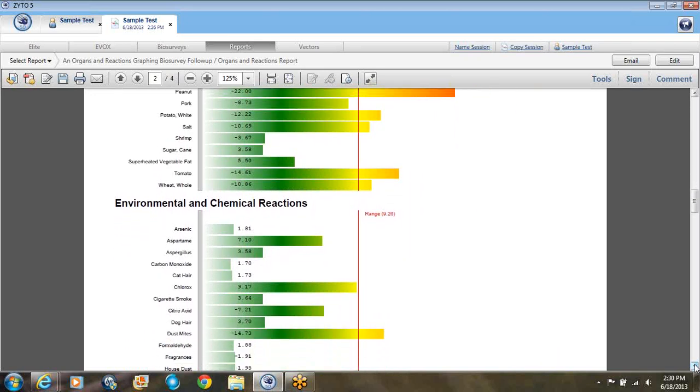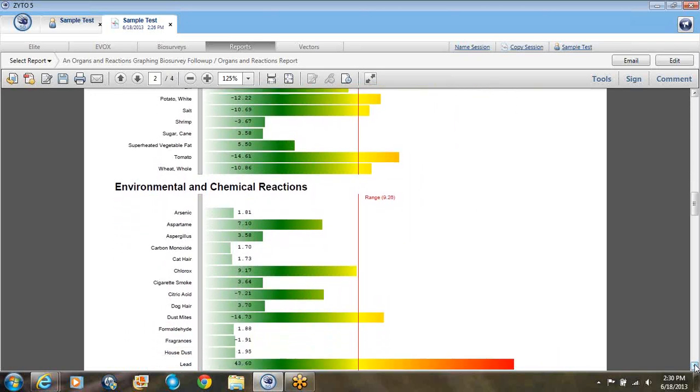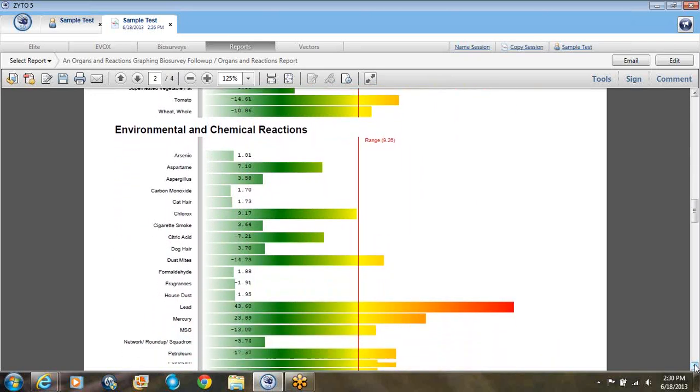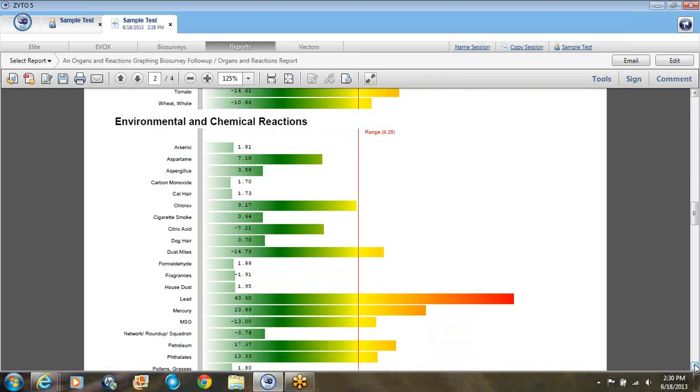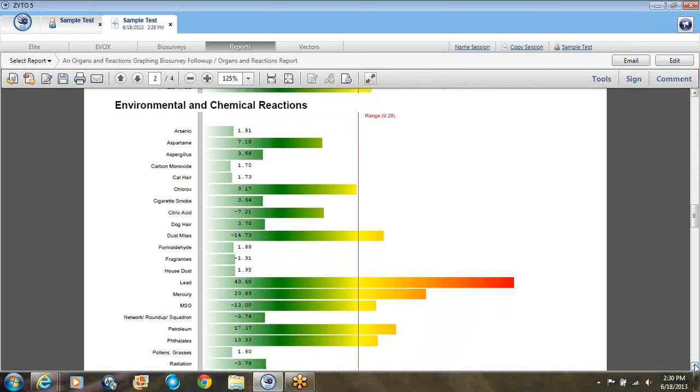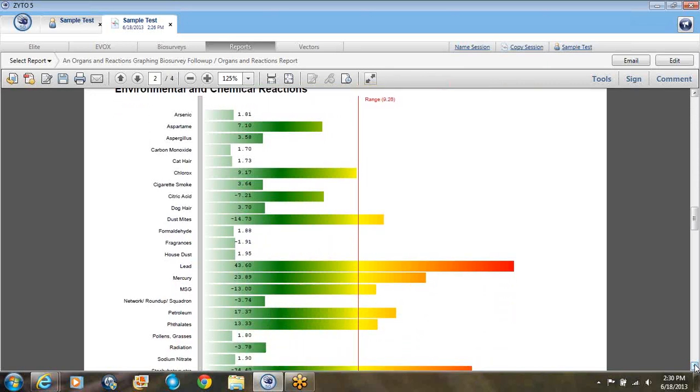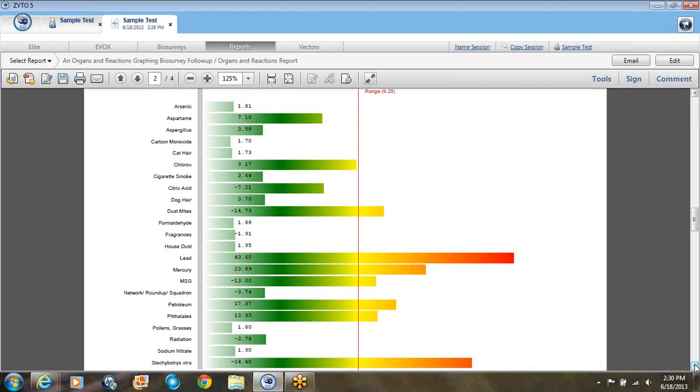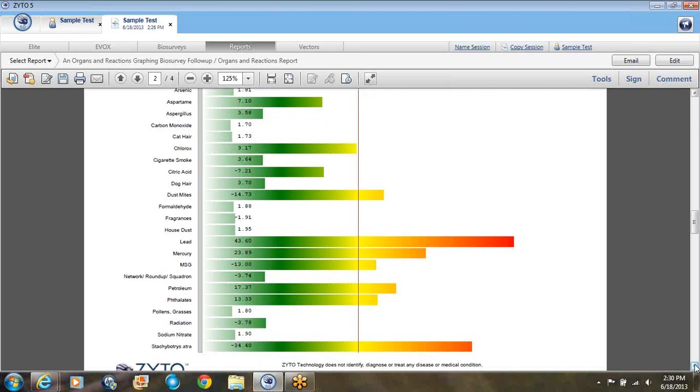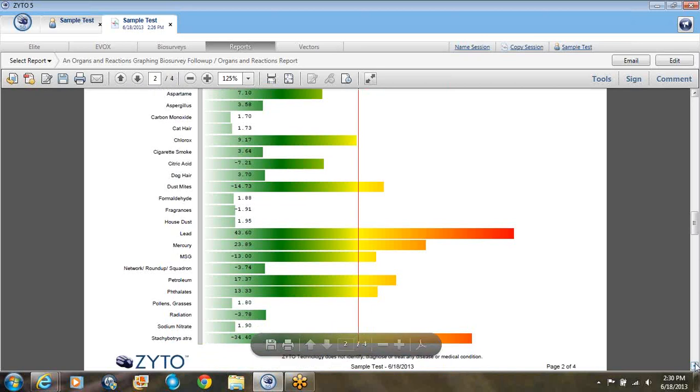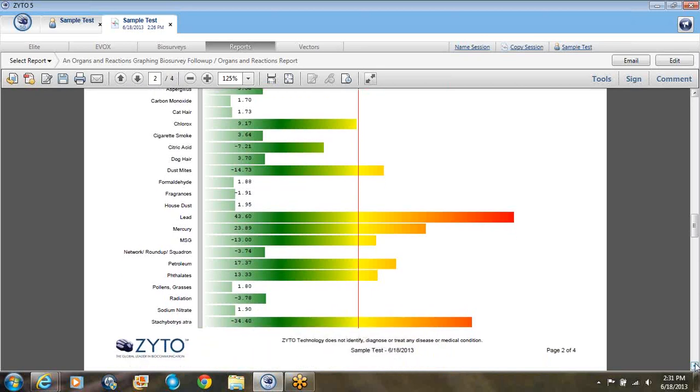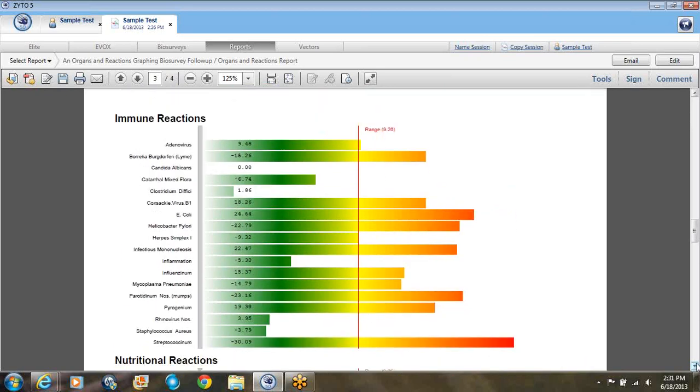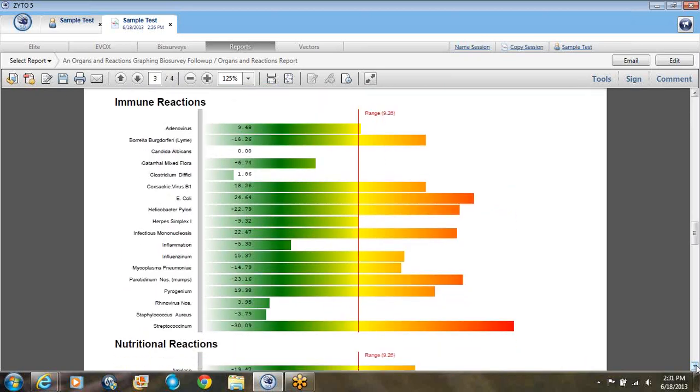Then there's environmental and chemical reactions. This one shows you the top ones that are out of balance here. Lead showed up here as the highest one. Where would they get that from? It can come in many different sources. I have information I can share with them. The last one down here is actually a mold. It's 34. So we look and see if they've been in a mold environment or they're sensitive to mold environments that they know about.